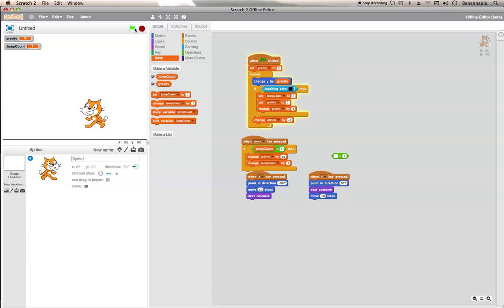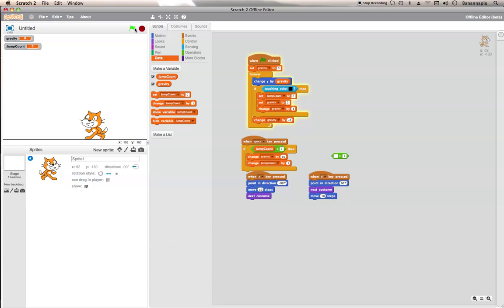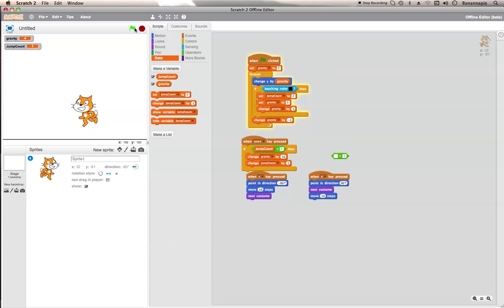So now you can't jump more than once in the air, like so. That is how you can make a more platform-like game, and you can move around like so. The moving isn't that realistic, so if you really want to, you can change the sprite.